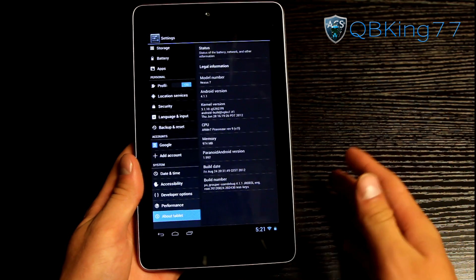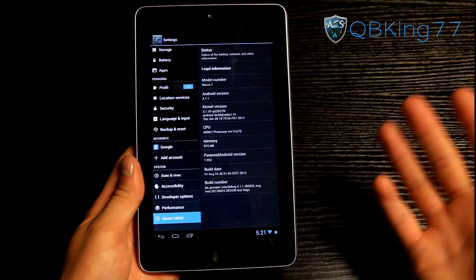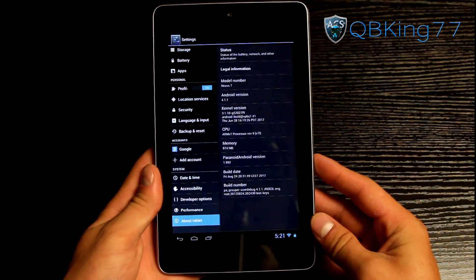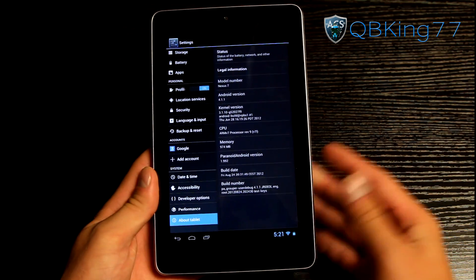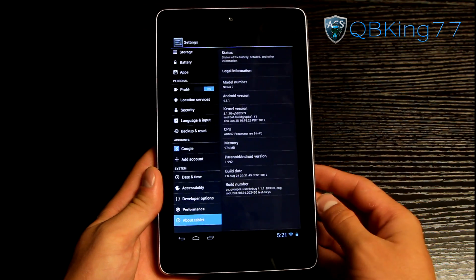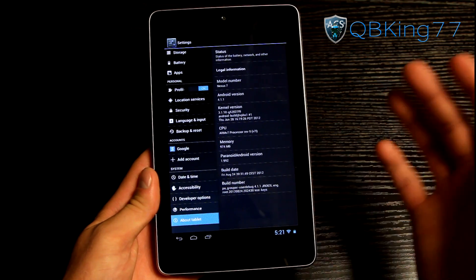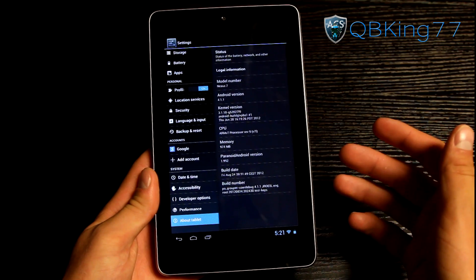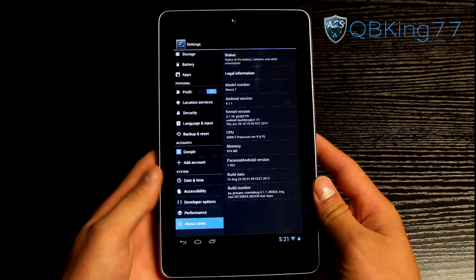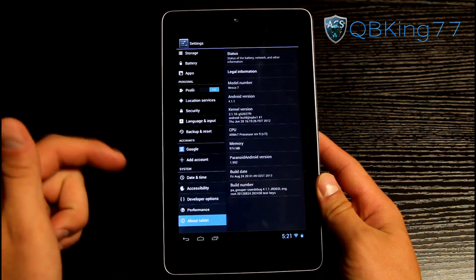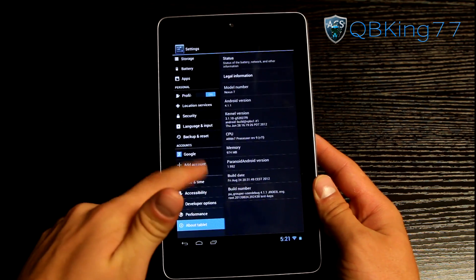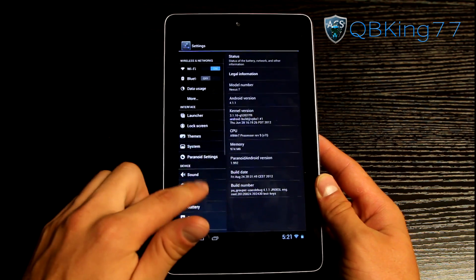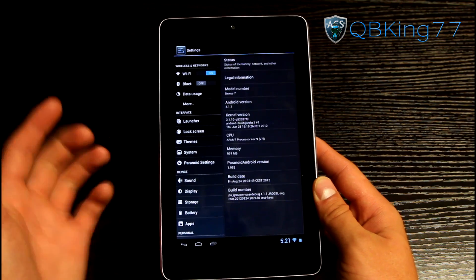So just a little quick feature of the notifications there. But I don't want to talk about too many Jellybean features as you guys should be familiar with them because you can check out my review video as I go over other Jellybean features but you should be familiar with Jellybean by now on your Nexus 7 tablet. So I'm just going to go over some cool features of the ROM itself actually.